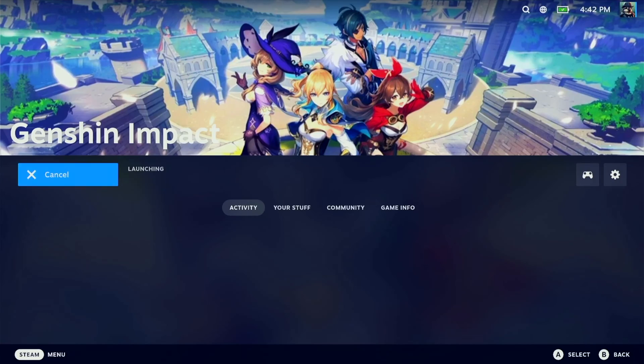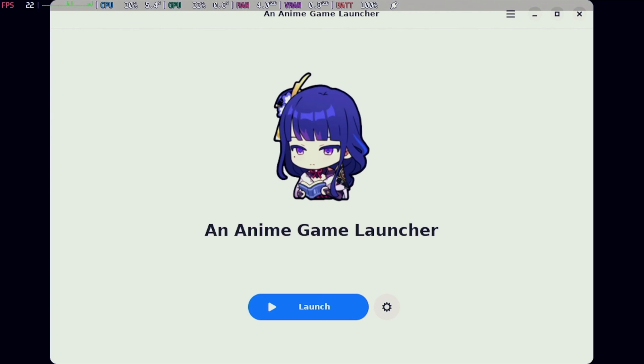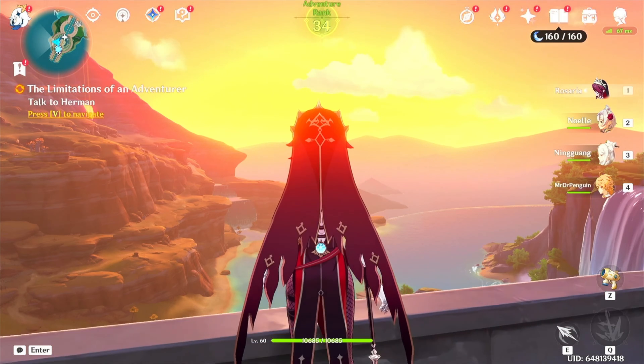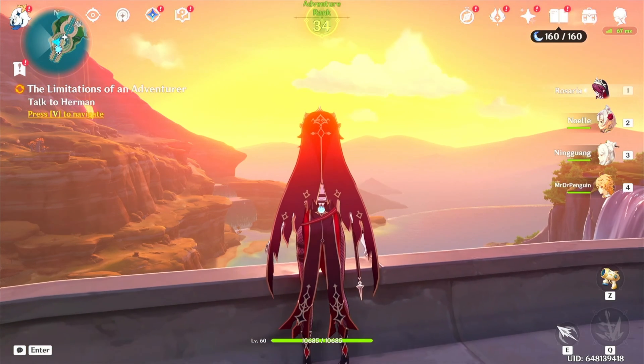All of this is made possible with a little thing called An Anime Game Launcher. This video is going to walk you through step-by-step how to get that and how to do this install. So let's jump into today's tutorial.